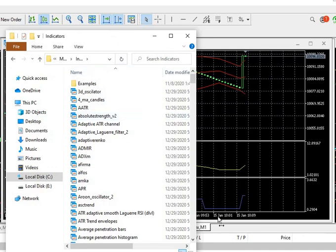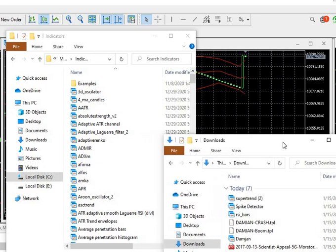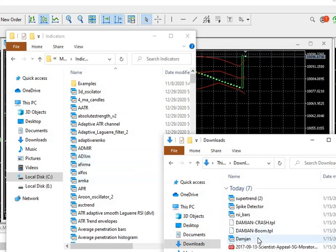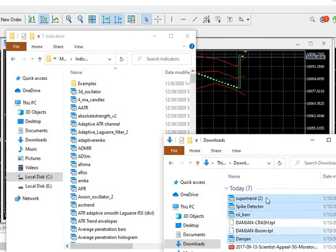What we need to do is copy our files from our downloads folder to our indicators folder on MQL5. Now, anytime you see a file labeled 'template,' don't install it in the indicators folder — you need to install templates in the templates folder. Then install the other indicator files in the indicators folder.